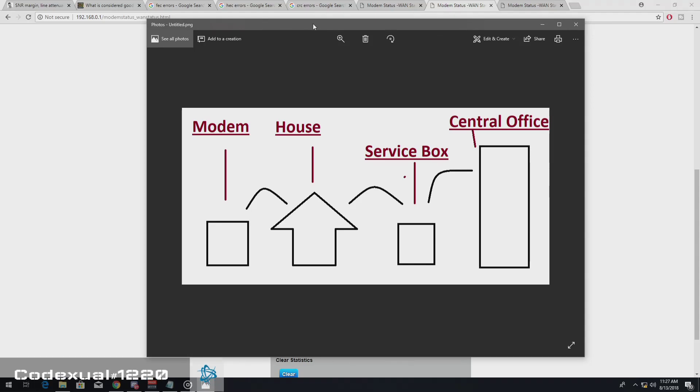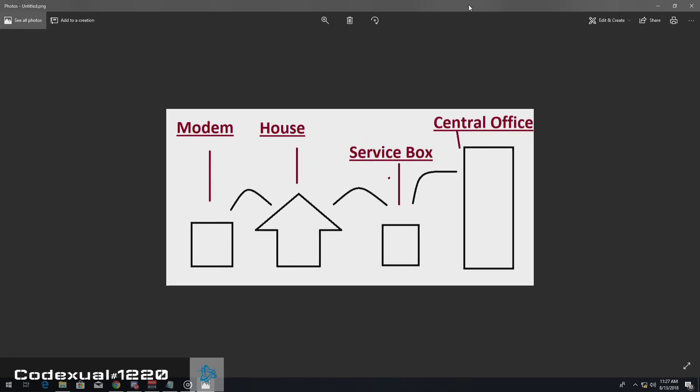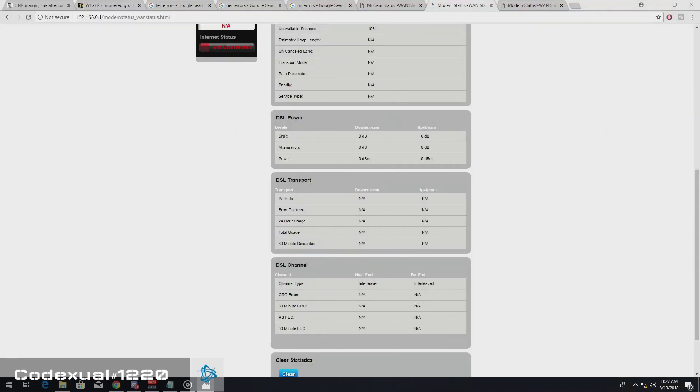So anyways, let's go ahead and move this to the side. What is important to you to know is if it's six or above.